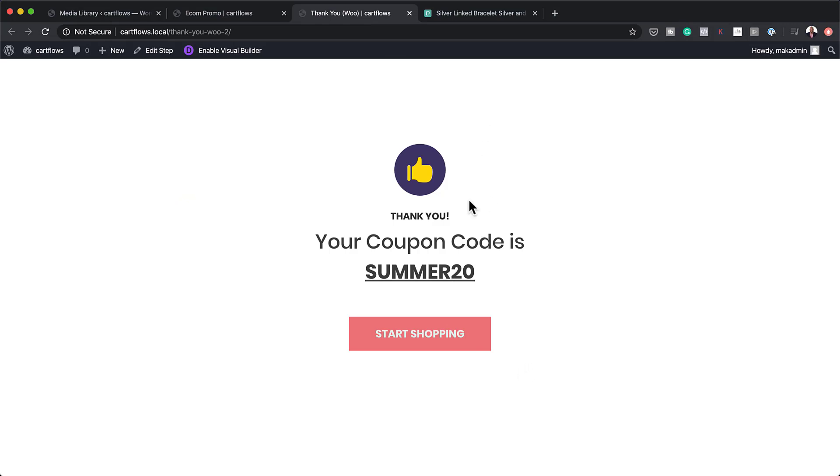it takes them now to this thank you page. So on this thank you page, it gives them the coupon code. And when they click on start shopping, all the products on the shop will now show the price with a 20% discount.